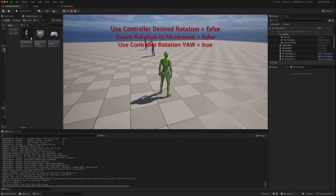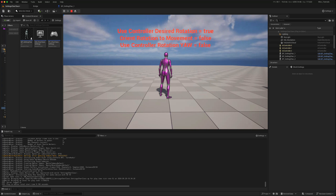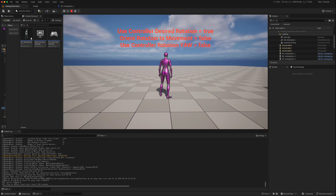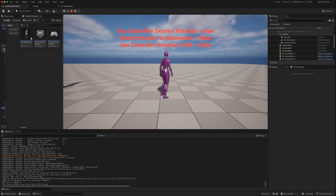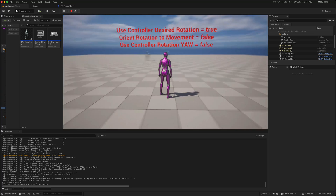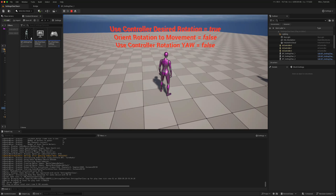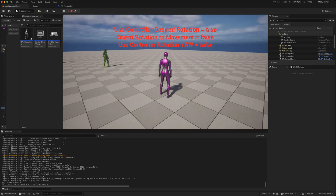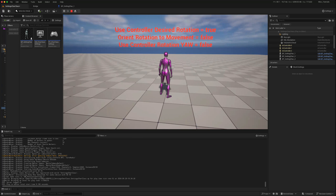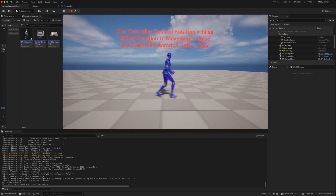In the third character version, we've got 'Use Controller Desired Rotation' enabled, with 'Orient Rotation to Movement' and 'Controller Rotation Yaw' both turned off. Again when moving we get the strafe, but now when I turn the character quickly, the character rotates to face that direction rather than just snapping.